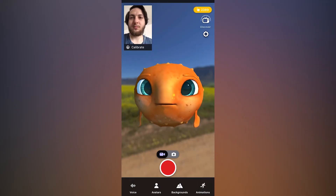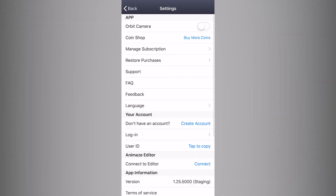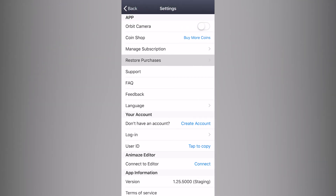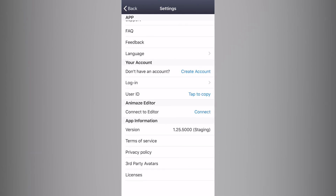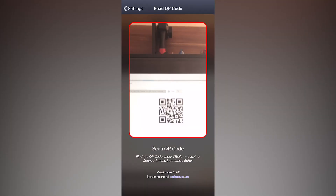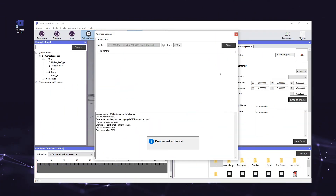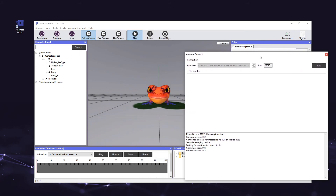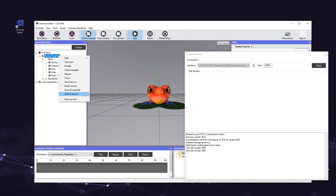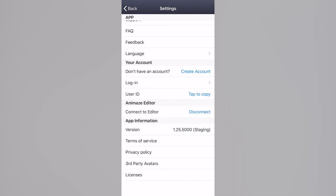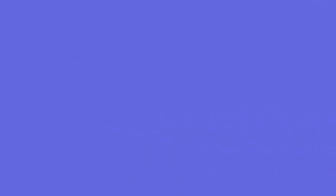Next, open the Animes app on your iPhone. Tap the gear icon in the top right corner and select Restore Purchases to make sure your Artist Pass subscription is active. All we have to do now is tap the blue text that says Connect next to Connect to Editor, point the iPhone's camera at the QR code, and that's it! We're now connected to the editor. You'll see a confirmation message in both the app and the editor. Now let's head back into the Animes editor. Right-click on the avatar's name in the hierarchy panel and select Send to Device. A pop-up will appear on your iPhone, so go ahead and tap Yes and the file transfer will begin immediately. Once the transfer is complete, you'll once again see a confirmation message in both the app and the editor.